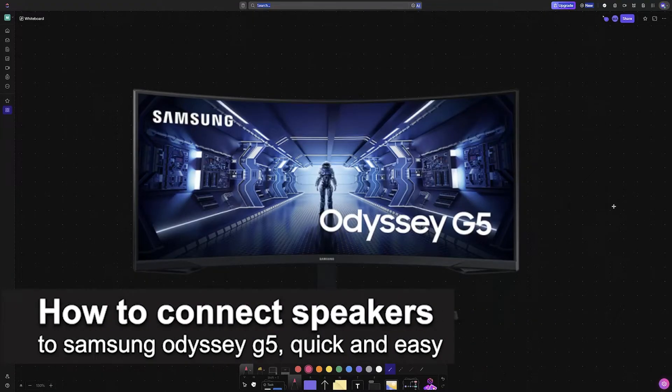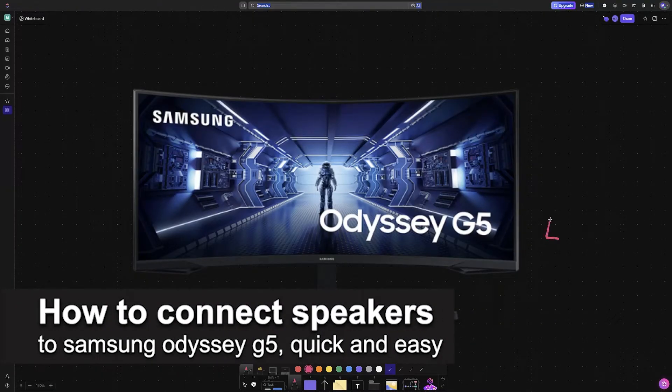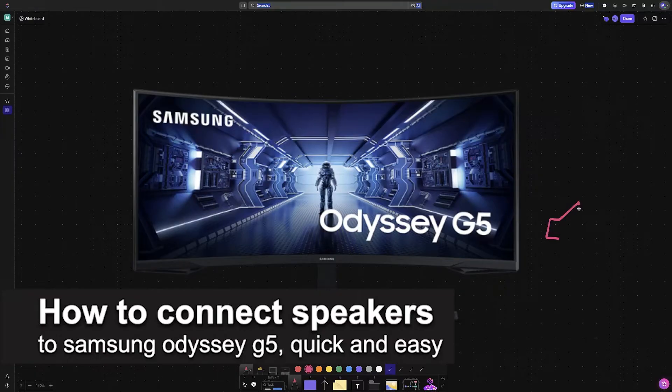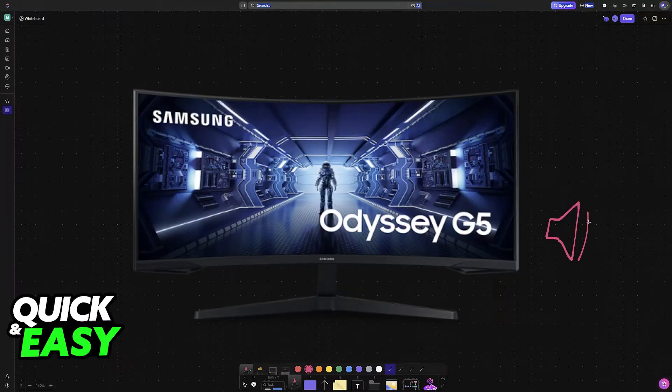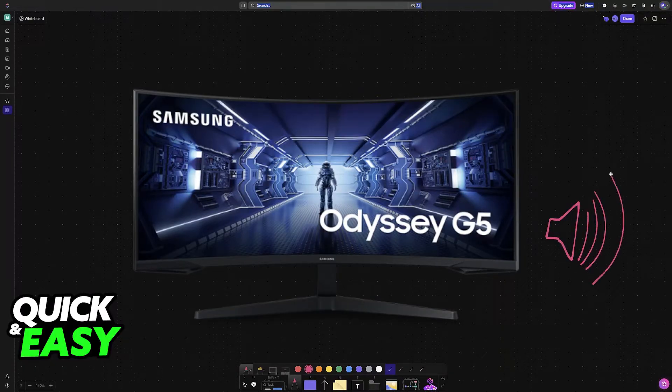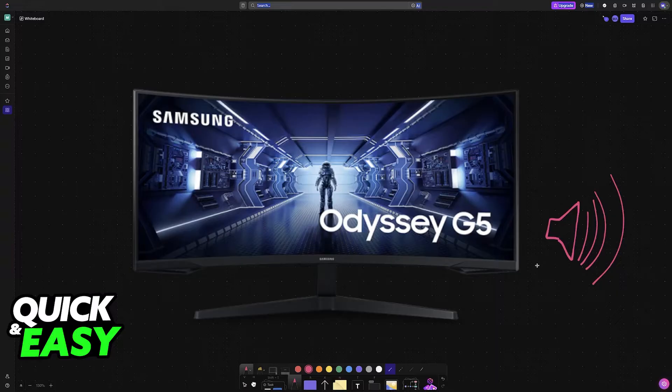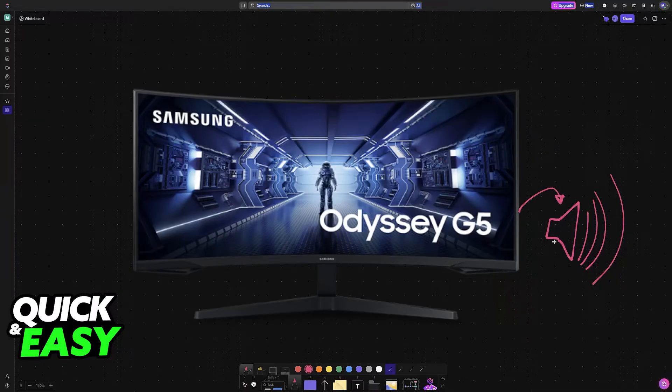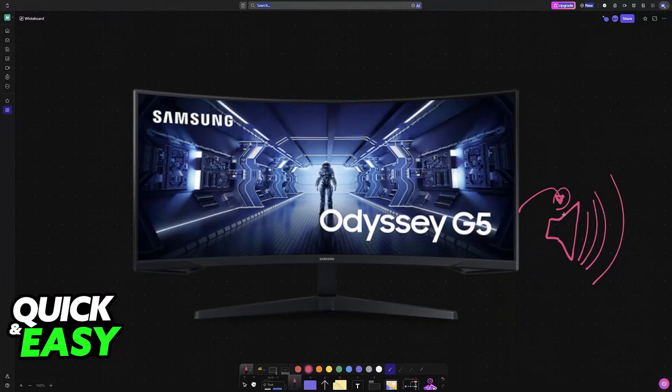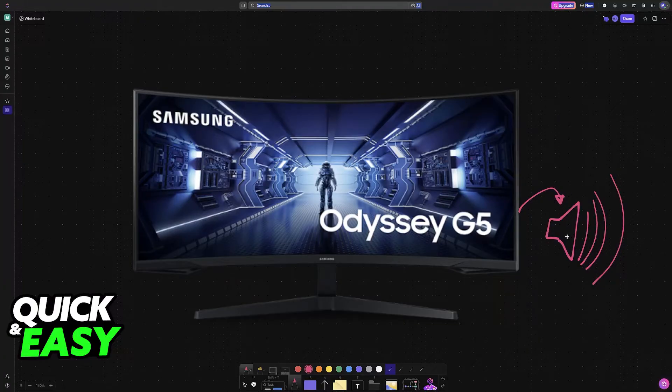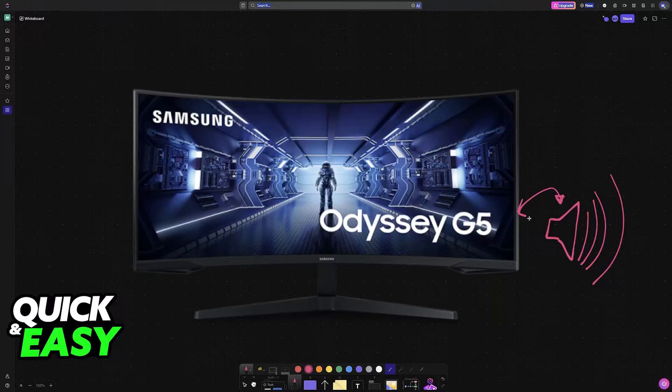In this video I'm going to teach you how to connect speakers to Samsung Odyssey G5. It's a very easy process, so make sure to follow along. The Samsung Odyssey G5 gives its users the option to directly connect the speaker to the back of the monitor. This allows you to have them connected directly into your Odyssey G5.